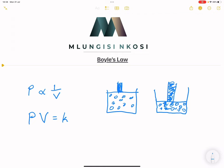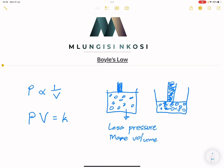So it means that the bigger the volume — if you've got a larger space, the volume is bigger — there is less pressure. And in this case there is more volume. That's why we said when you take the pressure and the volume, they are inversely proportional to each other. As you increase volume, the pressure decreases.